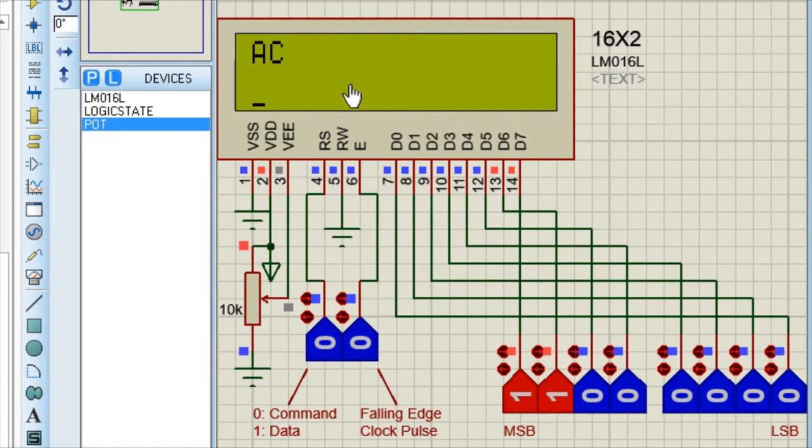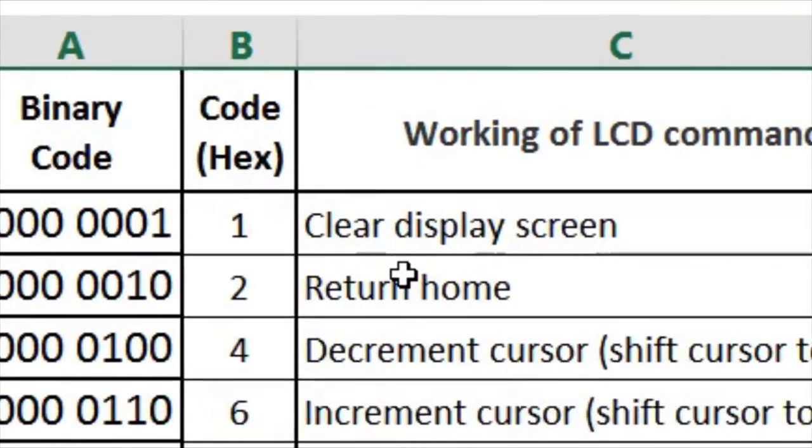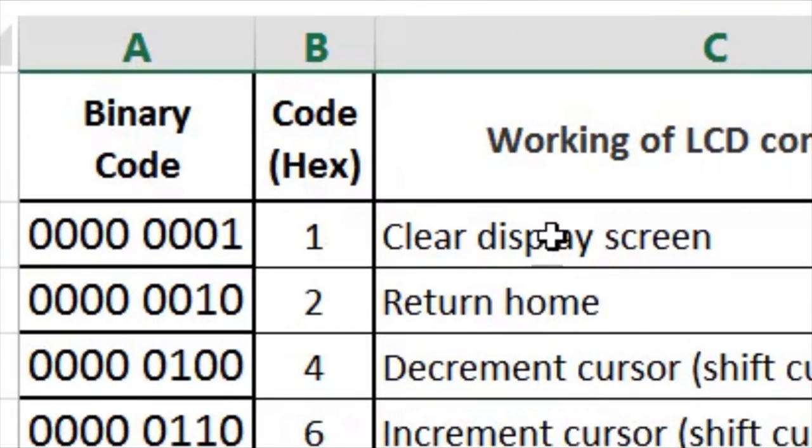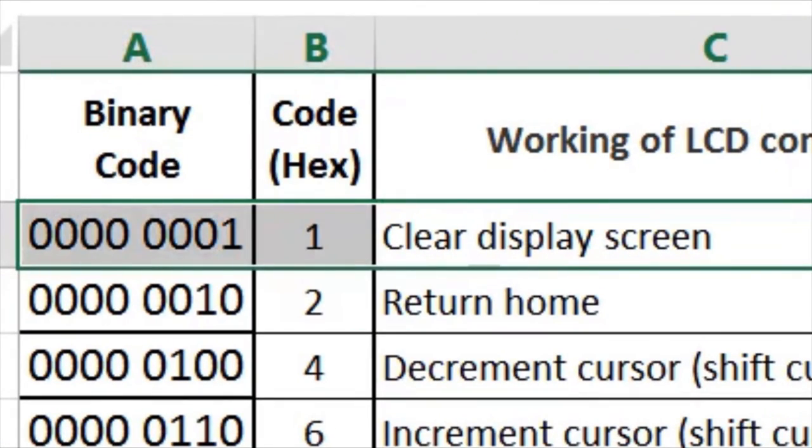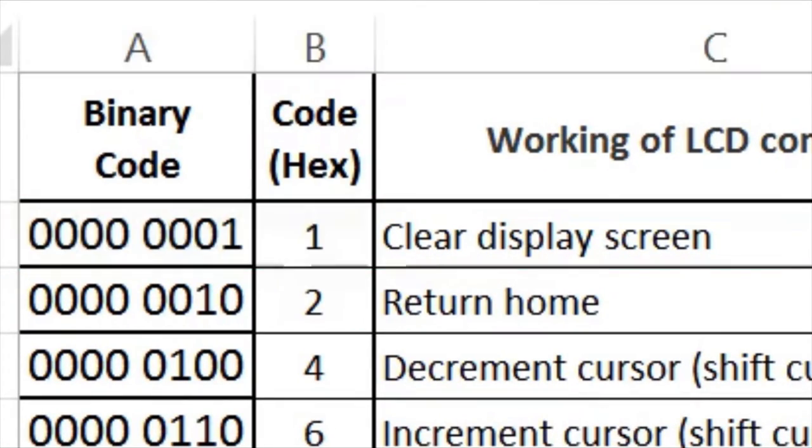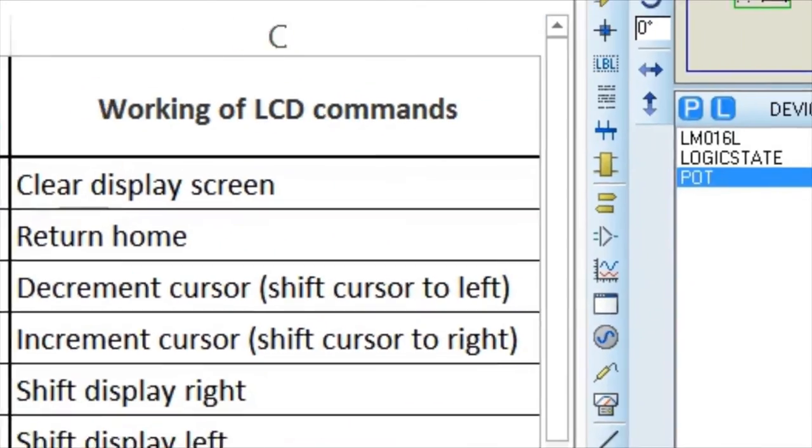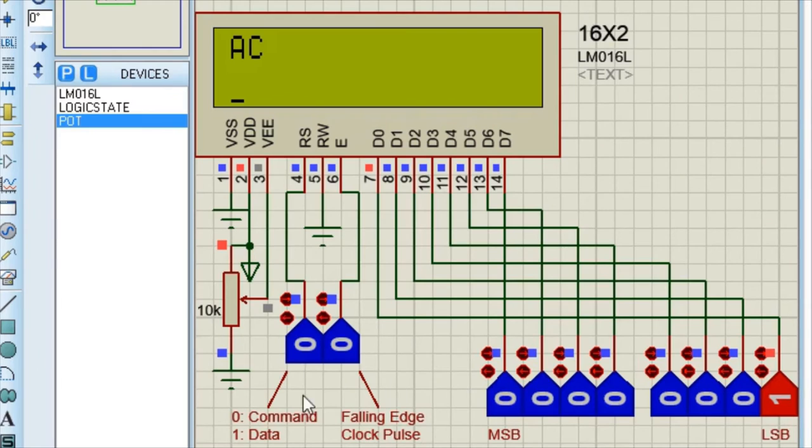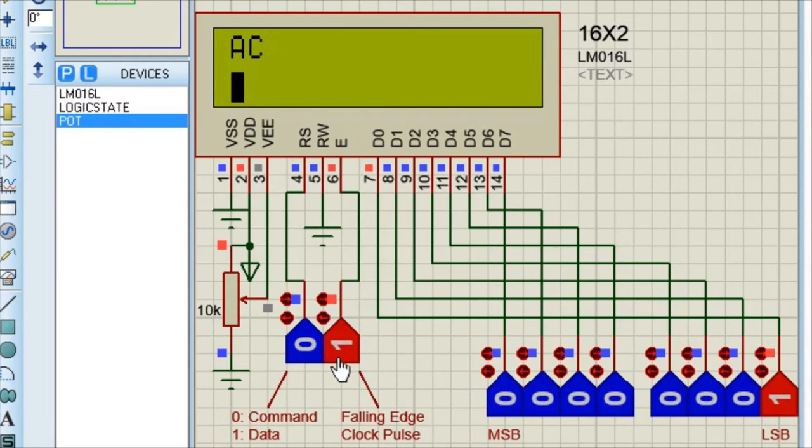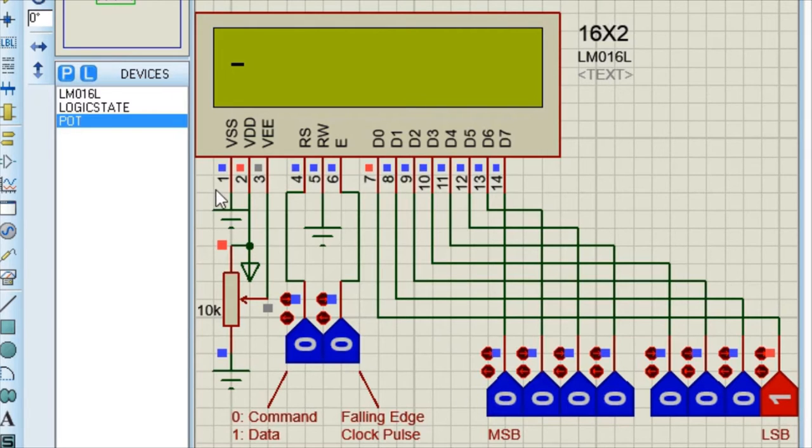If you want to clear this display, then you can execute this command. All 0's and at last there is 1. And then trigger it. See it got executed.